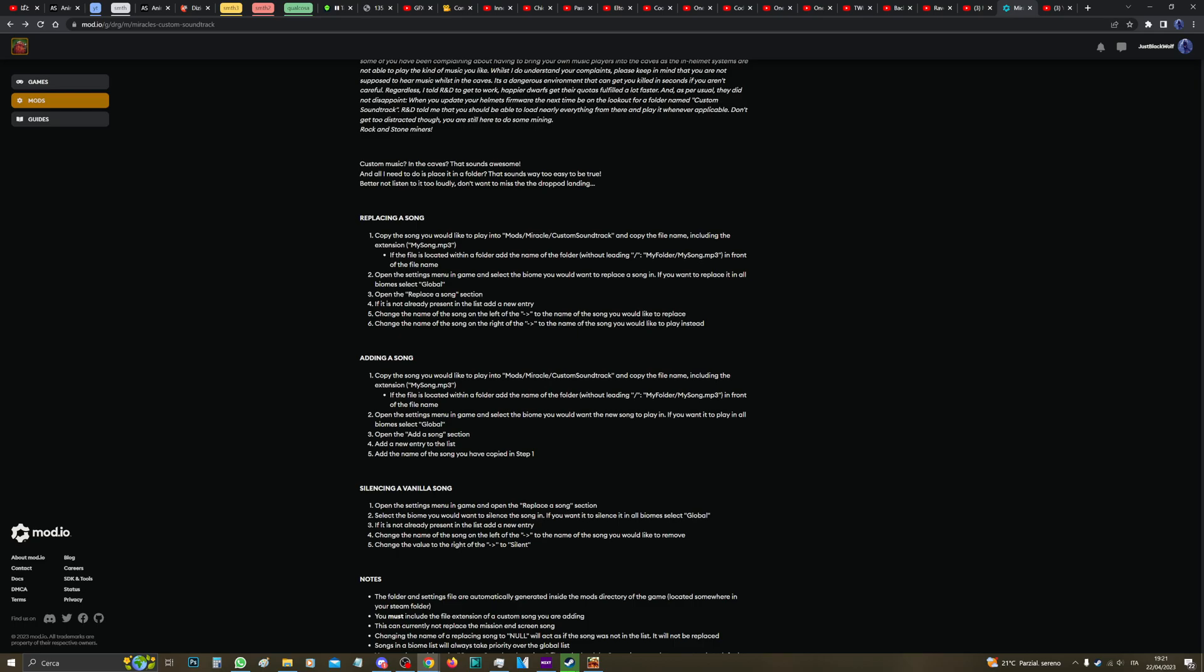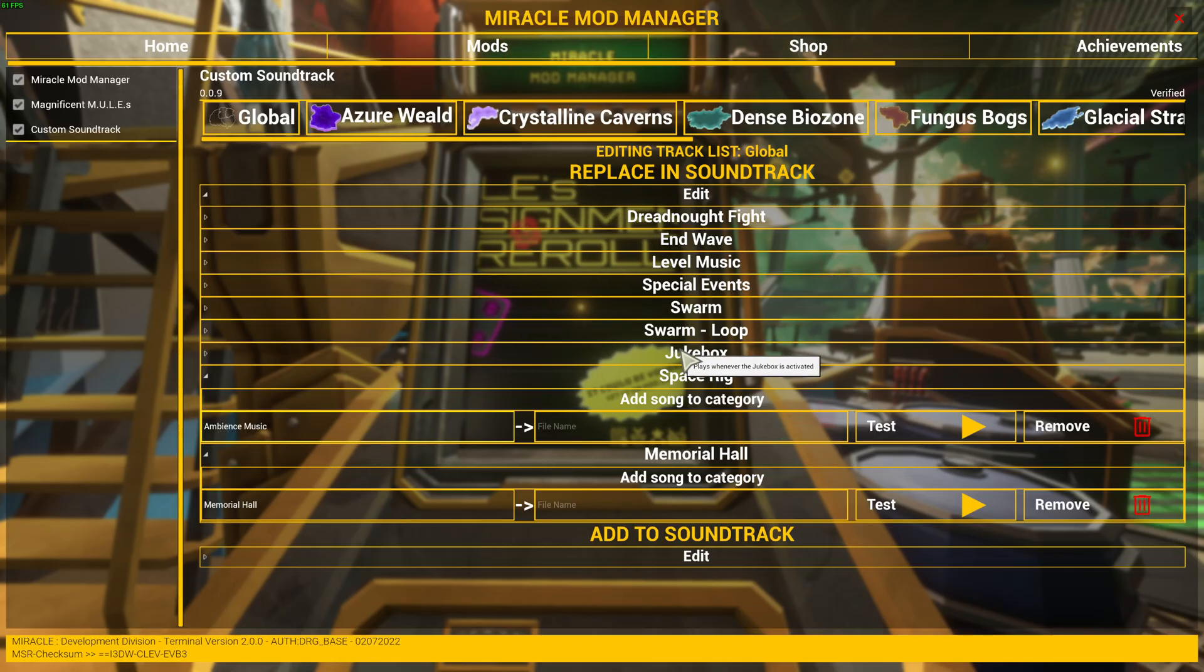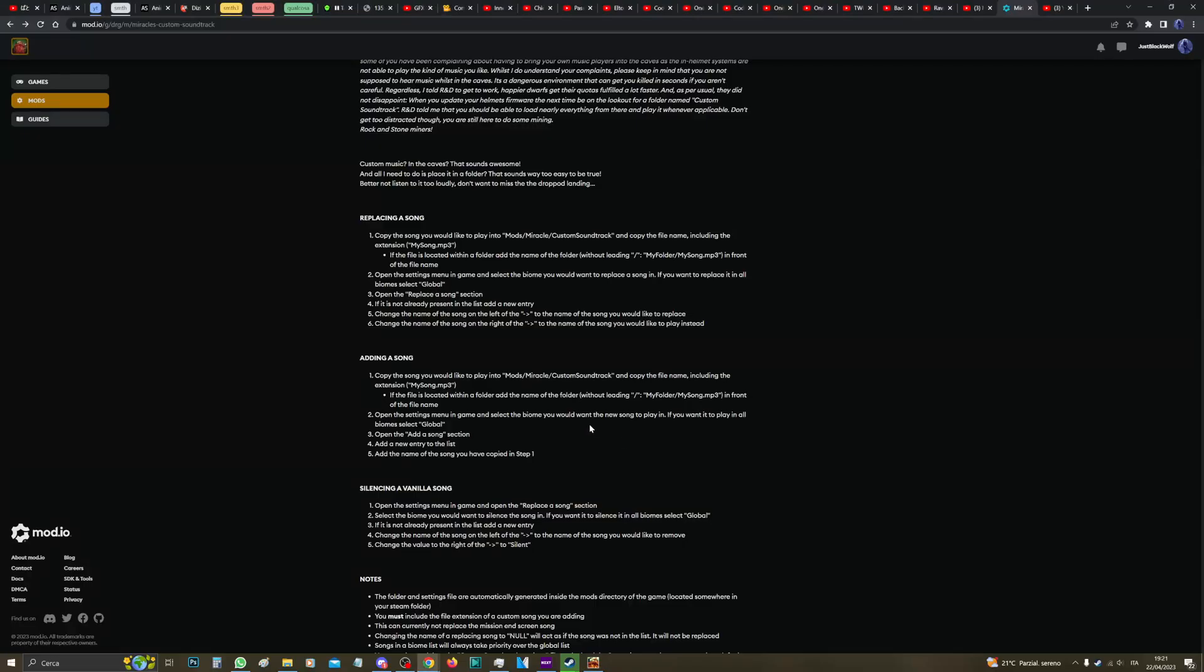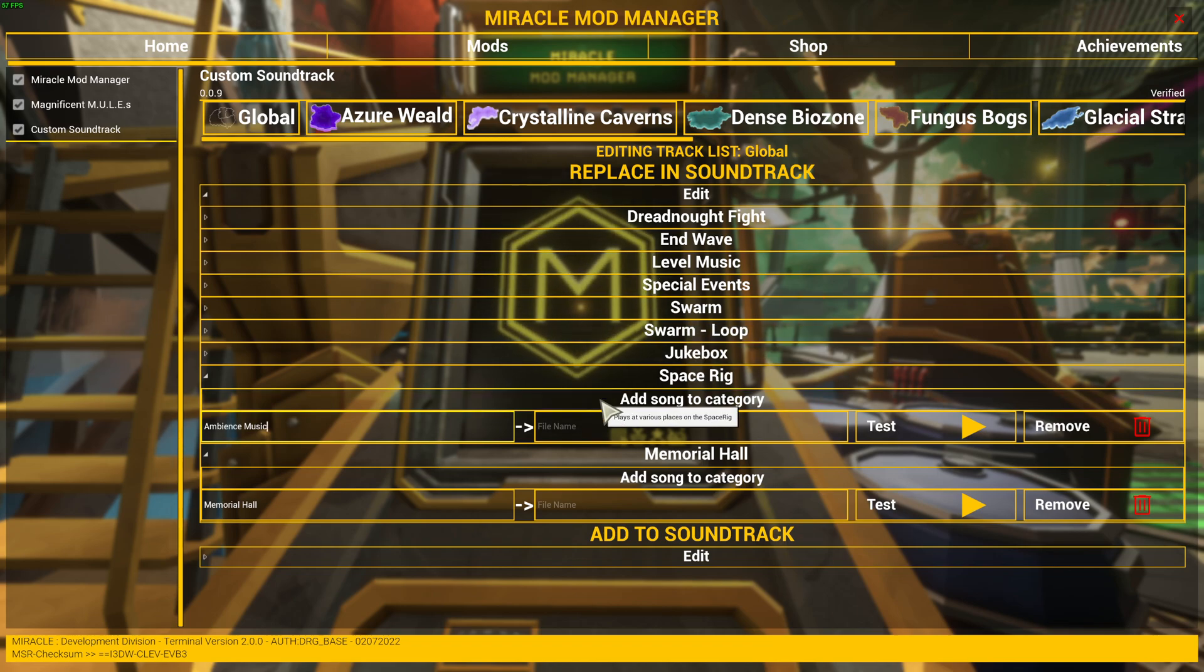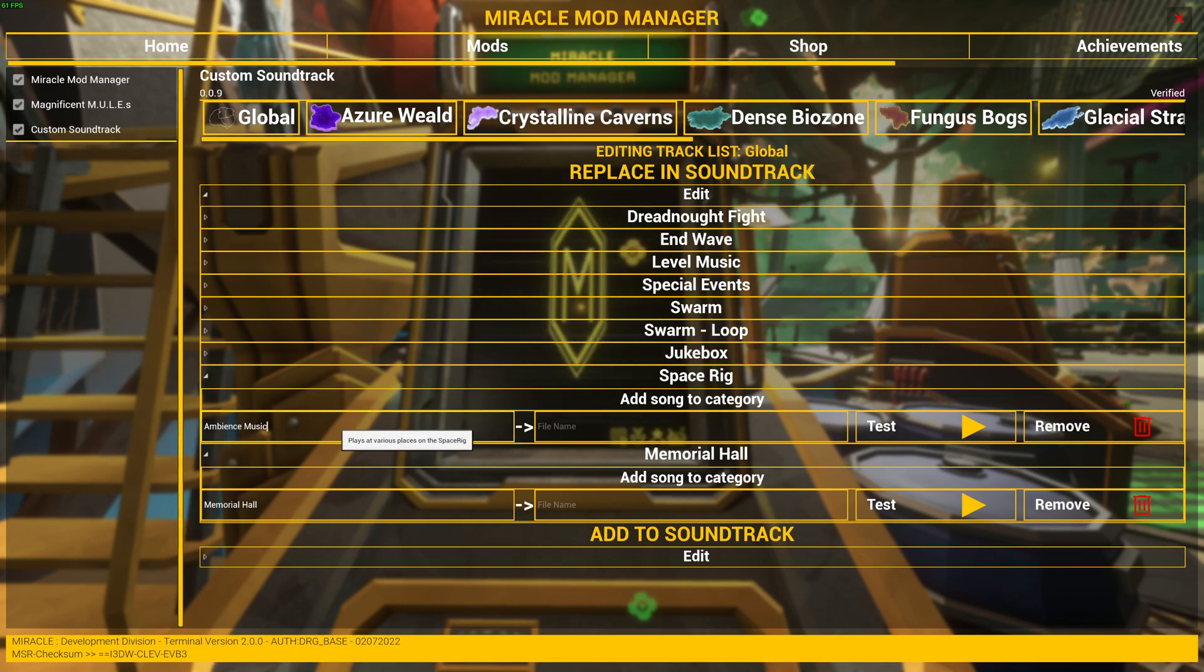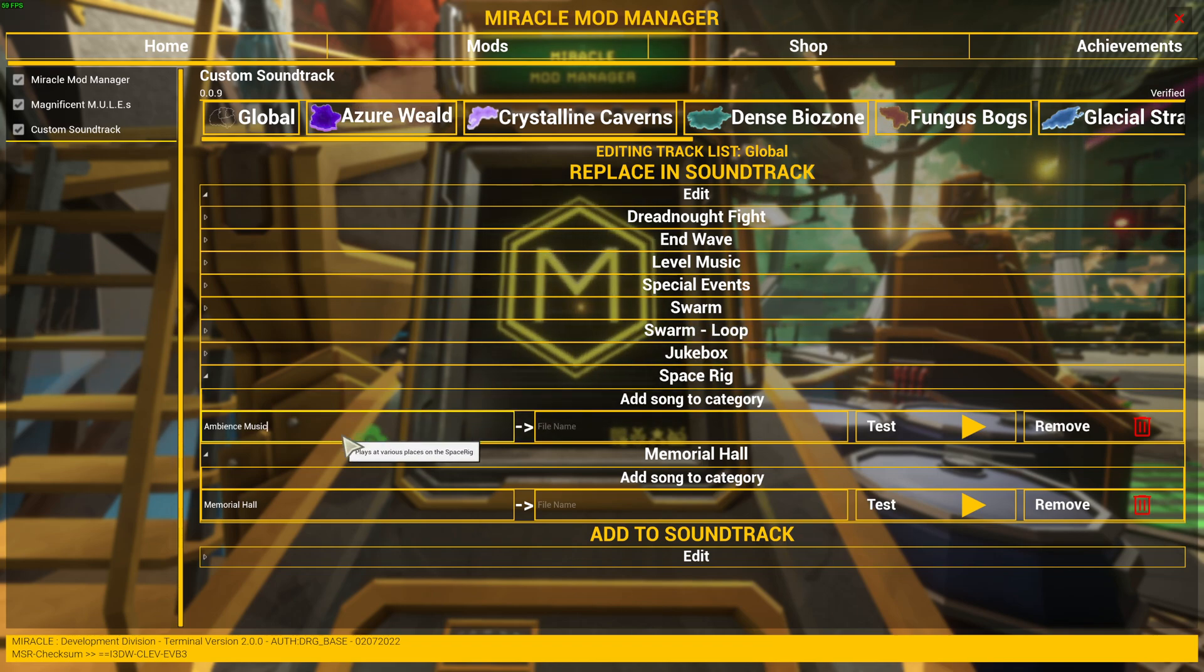Okay, good. Four: if it is not already present in the list, add a new entry. It is already present, so no need to do that. Change the name of the song on the left of the arrow to the name of the song you would like to play instead.